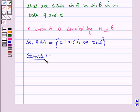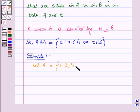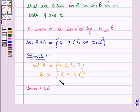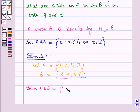Let us see one example for this. Let A be a set containing the elements 1, 3, 5, and 7, and B be a set containing the elements 2, 4, 6, and 8. Then by the definition of union, A union B will be the set containing the elements which are either in A or in B or in both A and B. So this will be the set containing the elements 1, 2, 3, 4, 5, 6, 7, and 8.